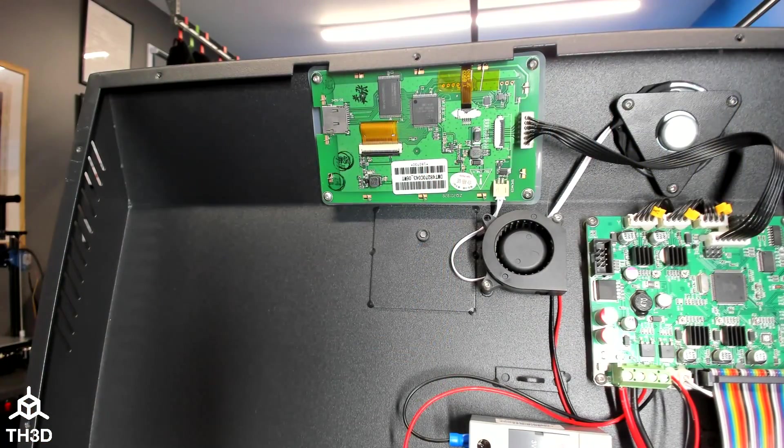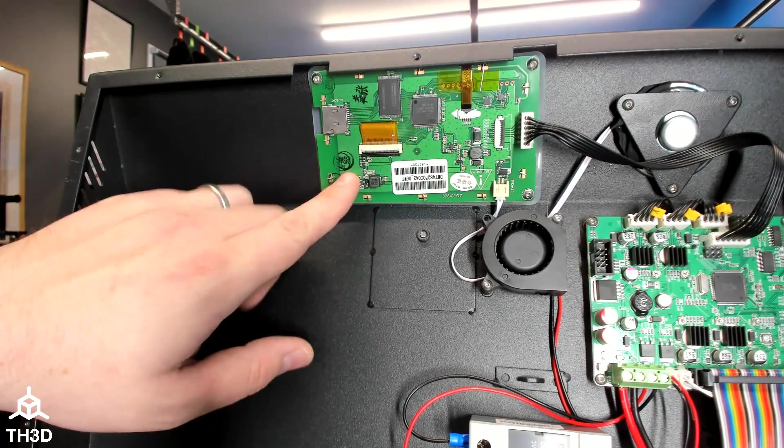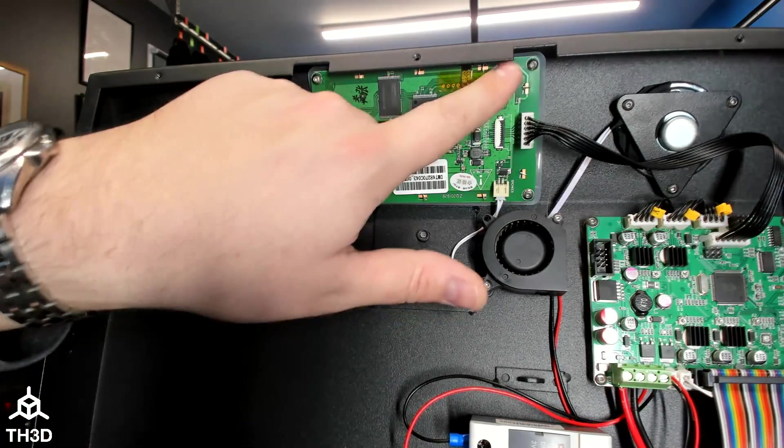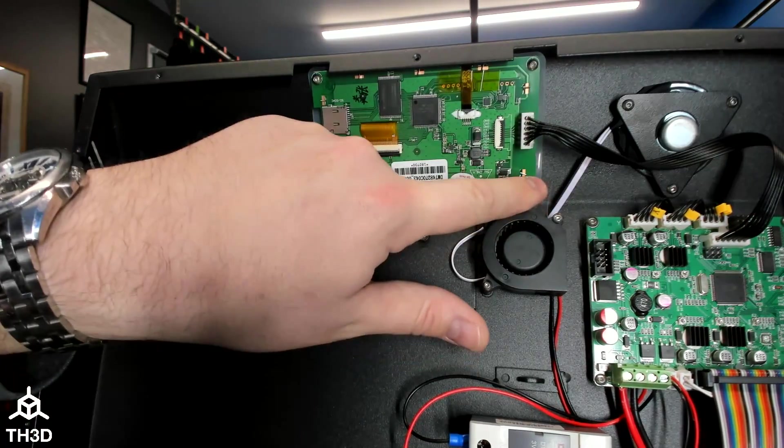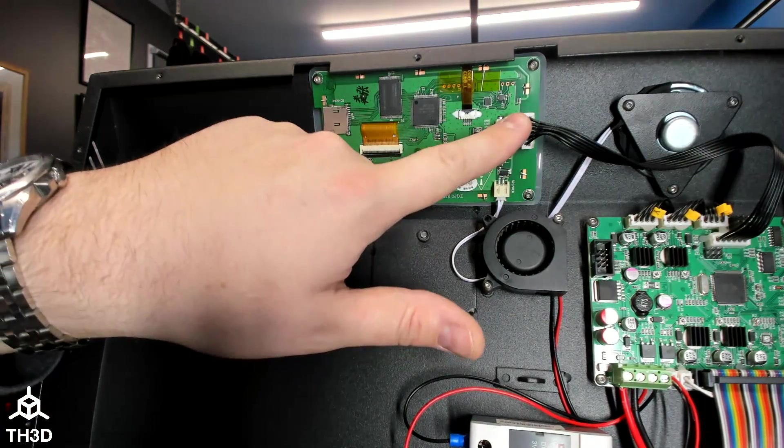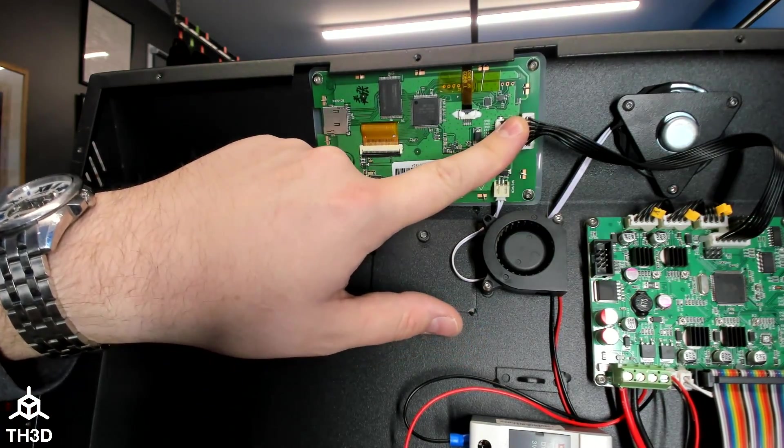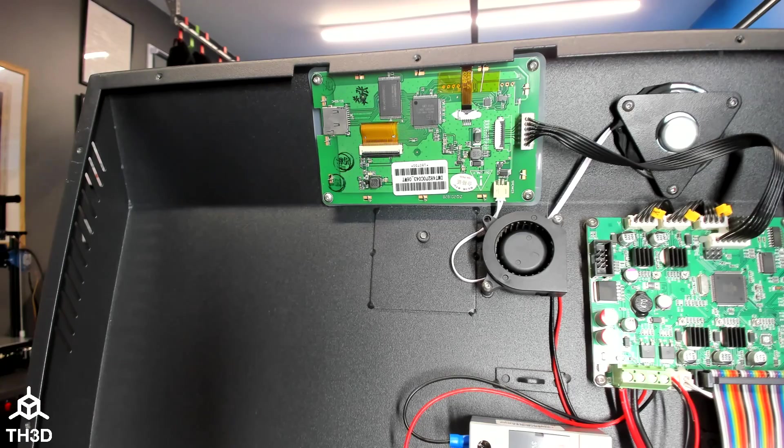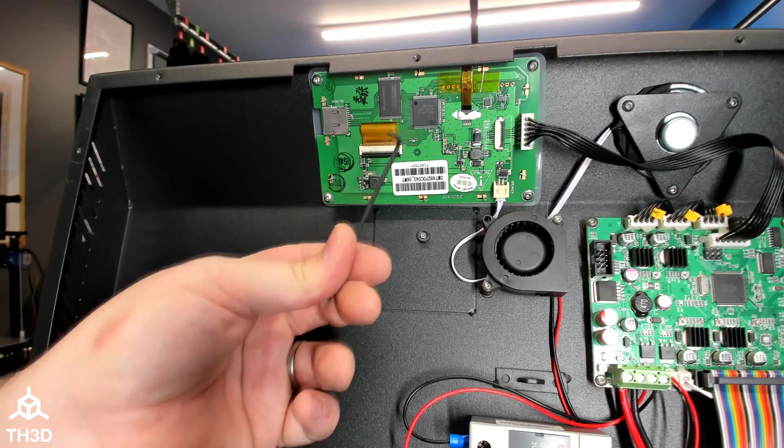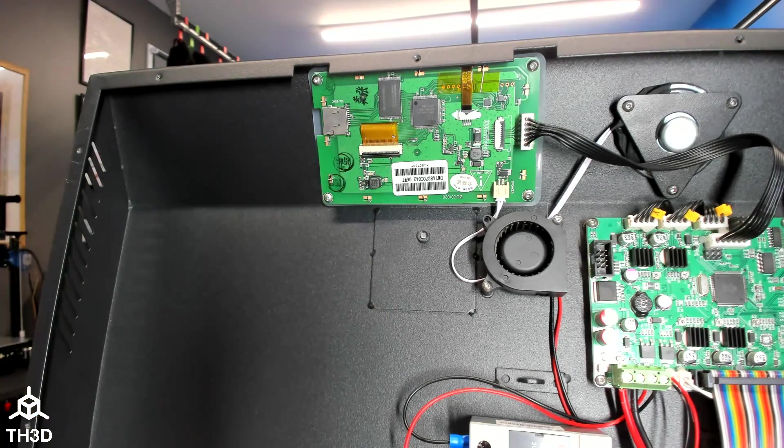Now that we have the bottom cover off, we're going to take the stock screen out by removing these four screws here and disconnecting the ribbon cable. We're going to be using a 2mm hex wrench to take these screws out.